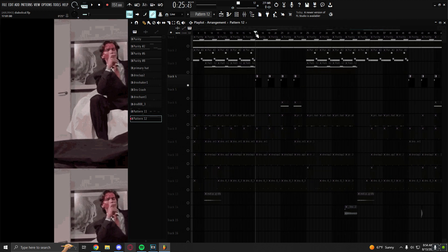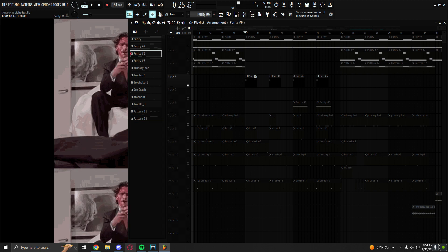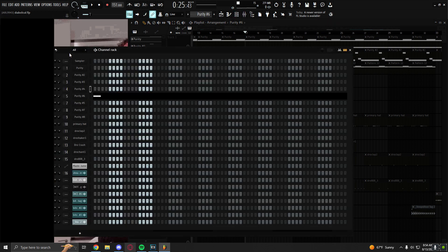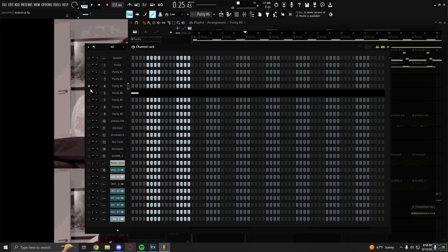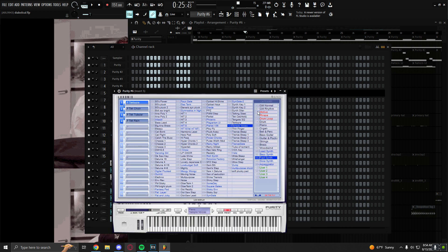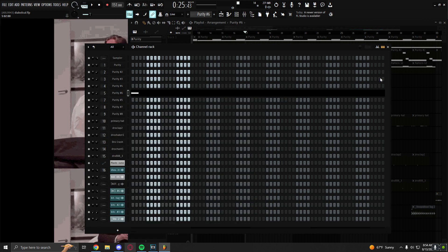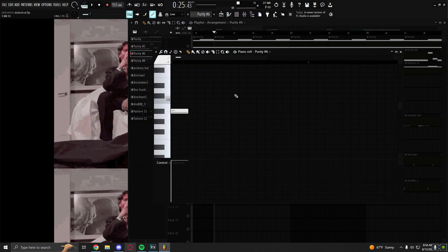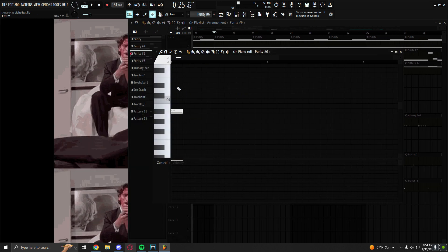And then I have another texture over here also from Purity. It's called Temple Voices. And it just plays this little pluck on the fifth of my scale.